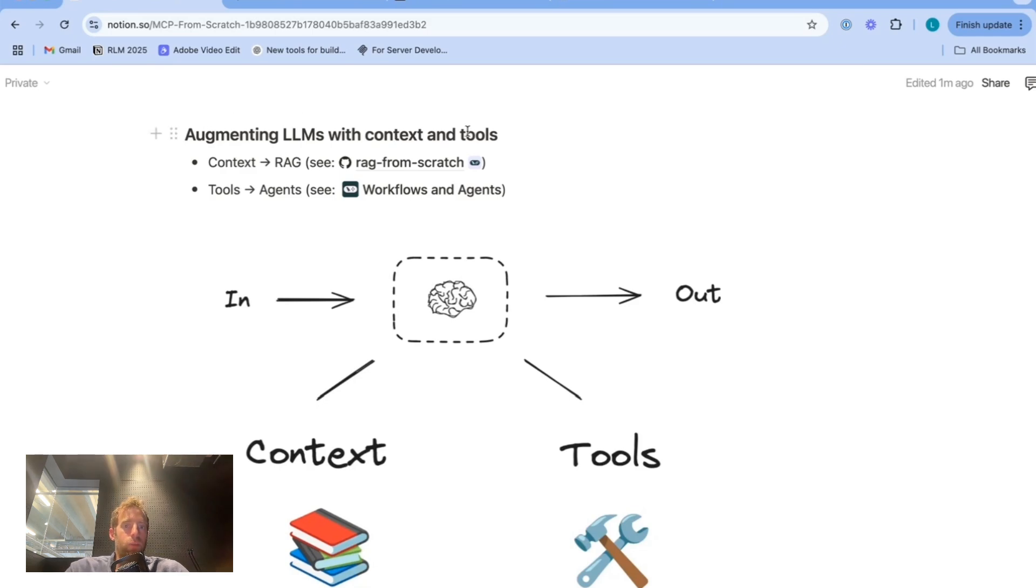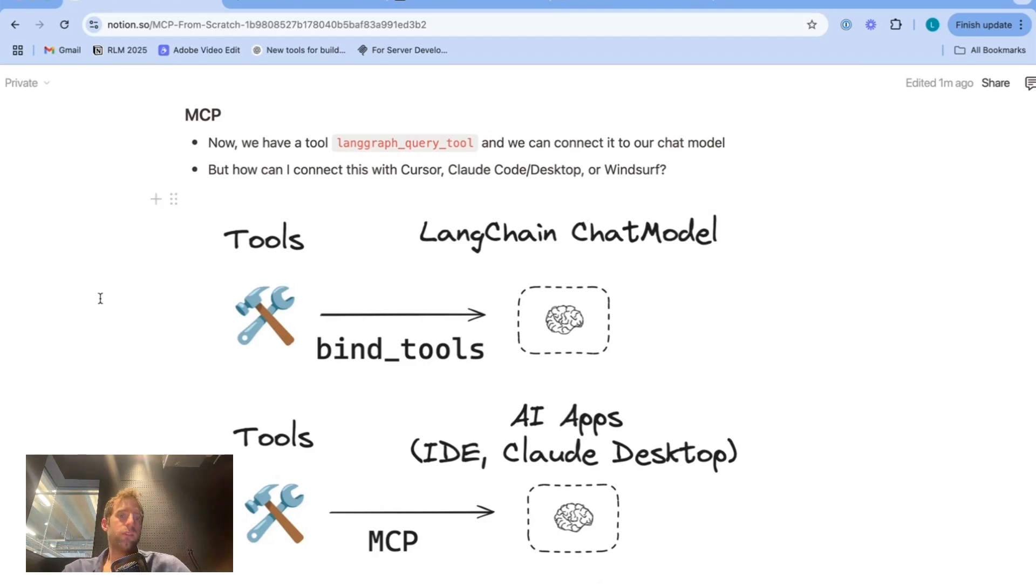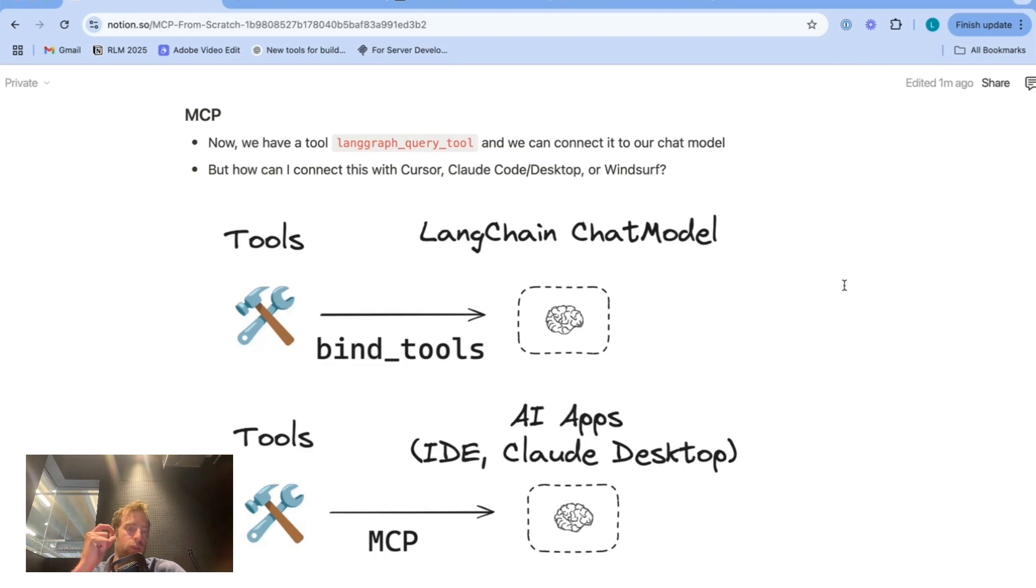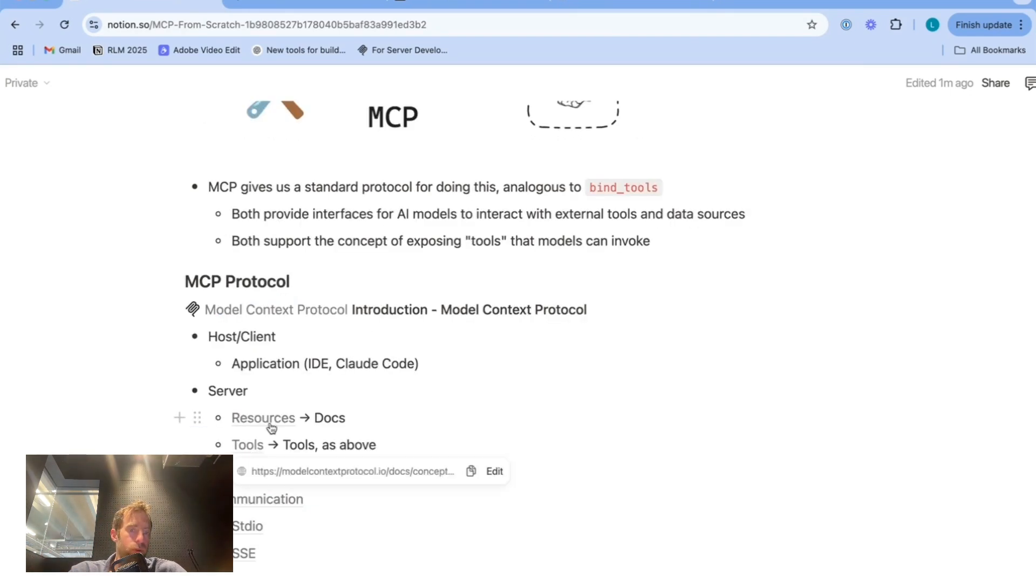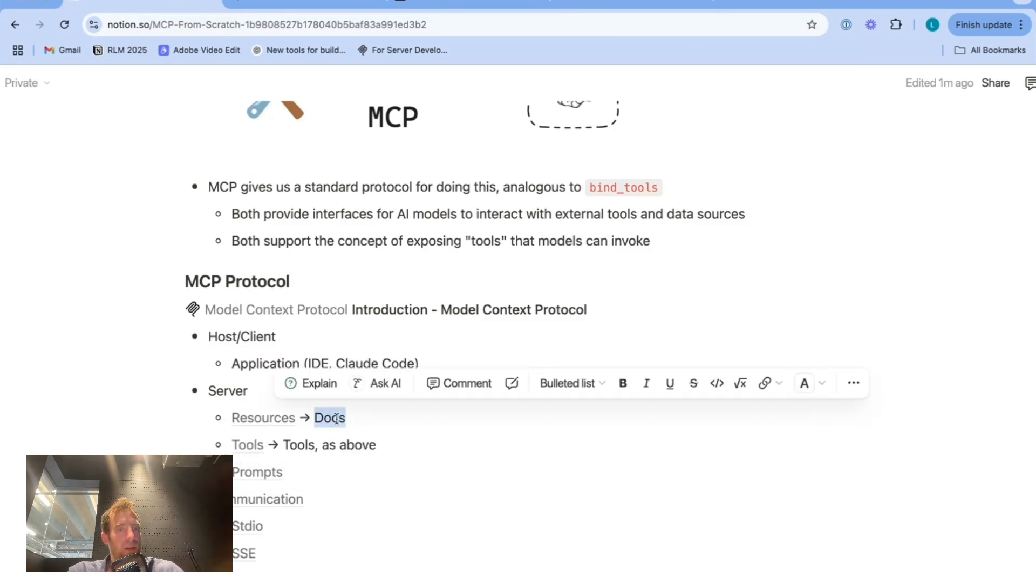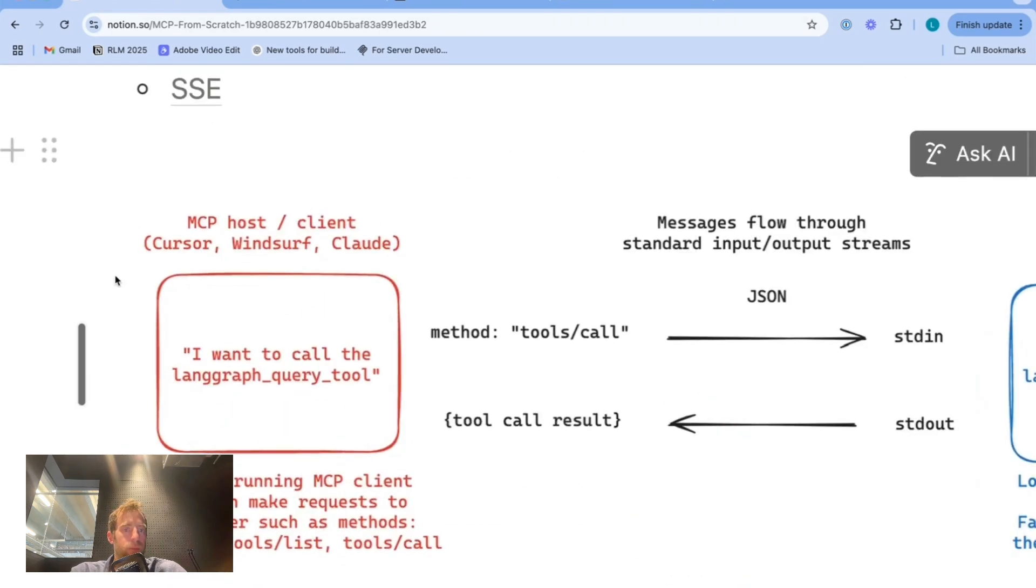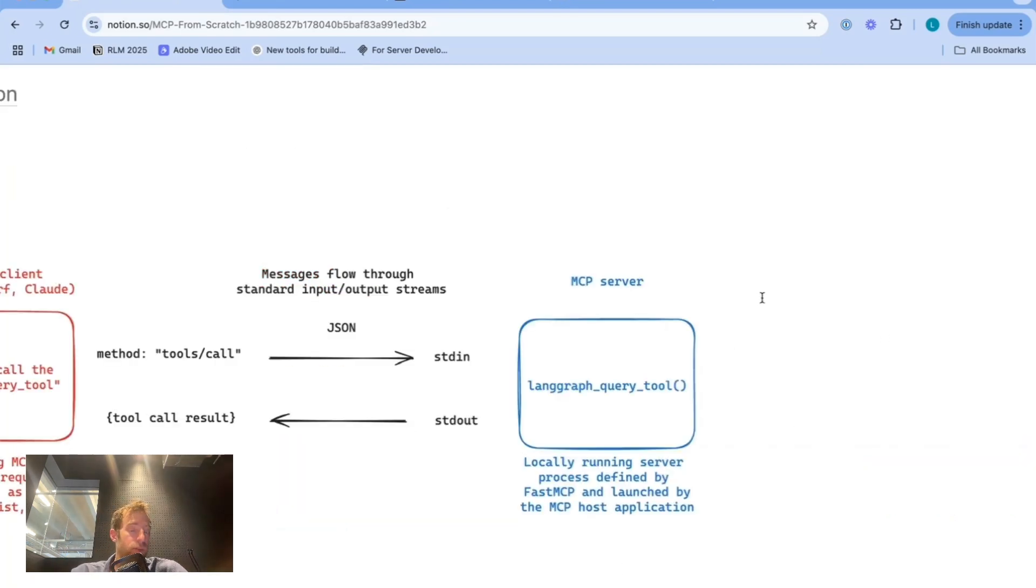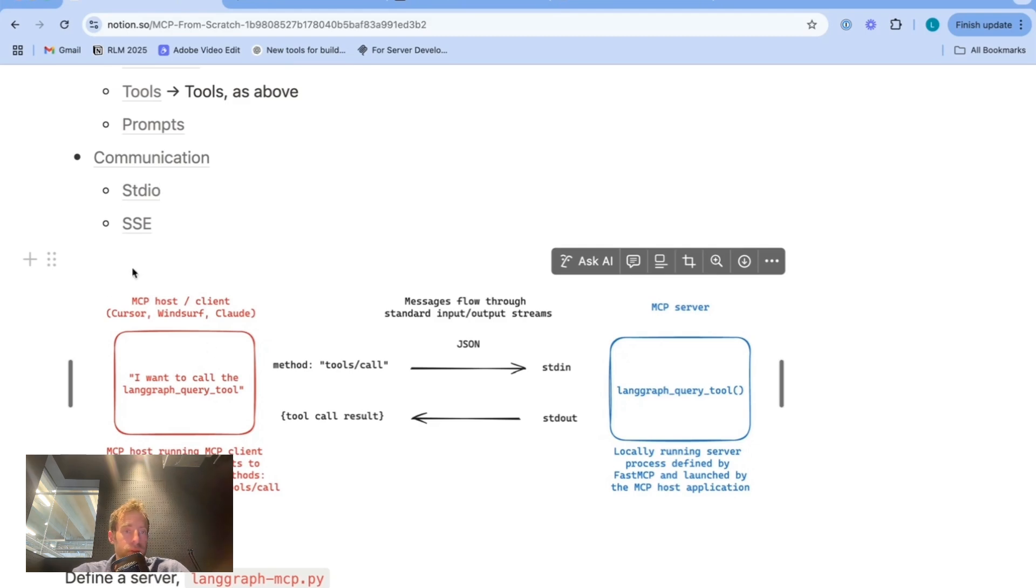So just to recap, we know we want to augment LLMs with context and tools. It's pretty easy to do this when you're working with the SDKs directly. You can just define tools as functions. Typically, you can use helpers like bind tools with Langchain to just simply bind them to your model of choice. But of course, the problem is, well, how do I take a tool and bind it to an IDE or cloud desktop app? That's where MCP comes in and provides a standard protocol for doing so. It works with tools, but also works with resources like we saw, like raw docs and with prompts, with customizable communication between a client, which is some application - cursor, windsurf, cloud - and a server, which we can define and build from scratch.